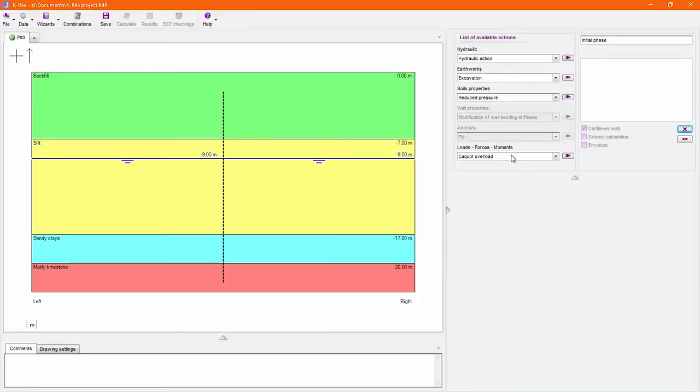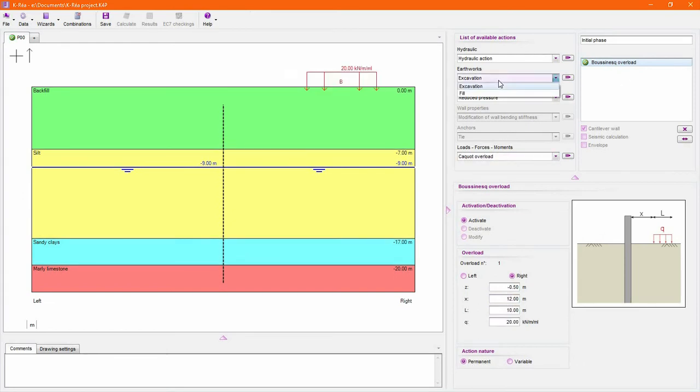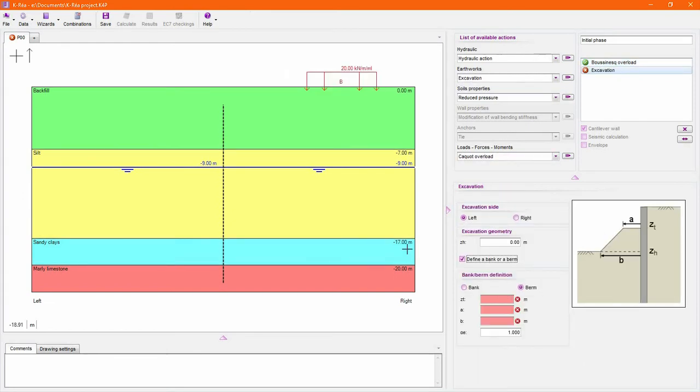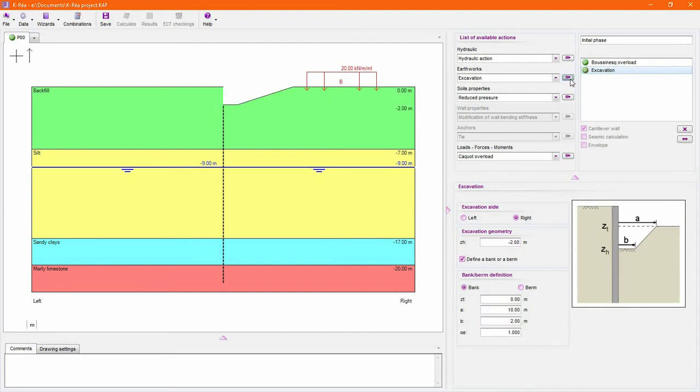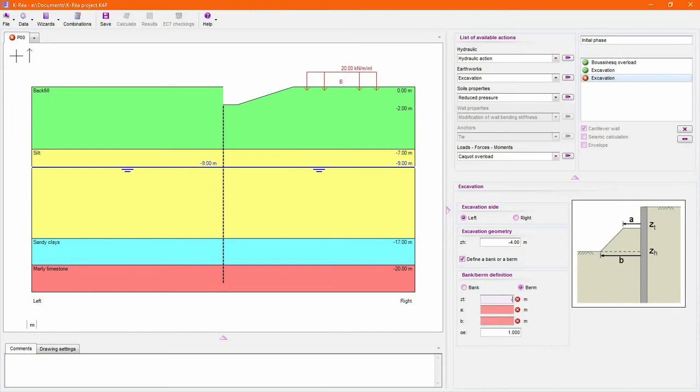After defining certain wall properties, access the initial phase to accurately model the context of your project prior to wall installation. Using the different actions available, you may easily include non-horizontal ground, neighboring overloads, or specify hydraulic conditions.